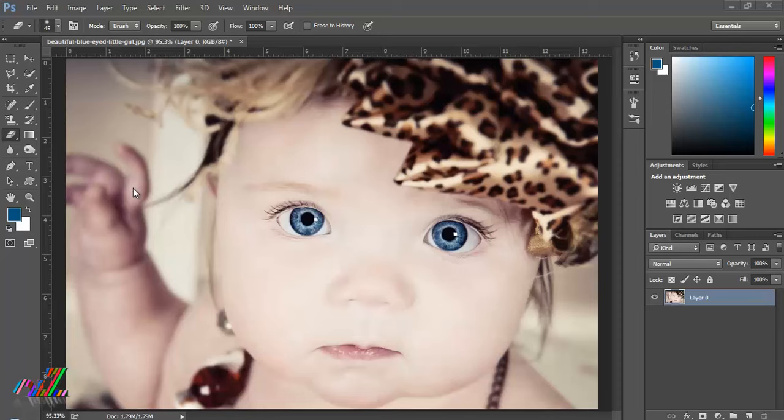Hi friends, my name is Ritz. This tutorial is about how to change eye color in Photoshop. Let's do this.